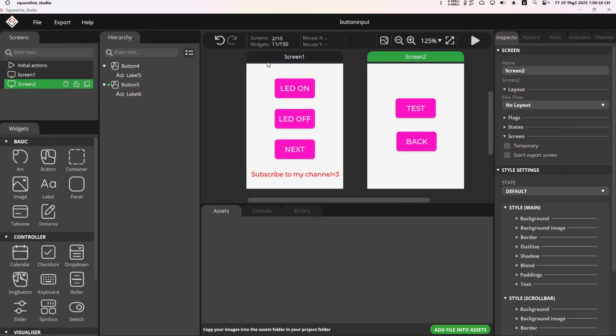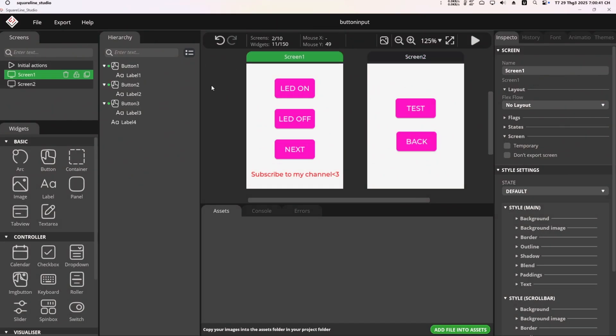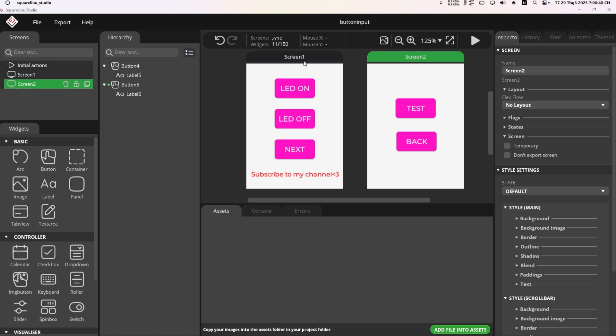Back to SquareLine, I created a simple UI with two screens and some buttons. The first screen has a button to control the LED and another button to navigate to the next screen. Similarly, the second screen has a back button to return to the first screen.